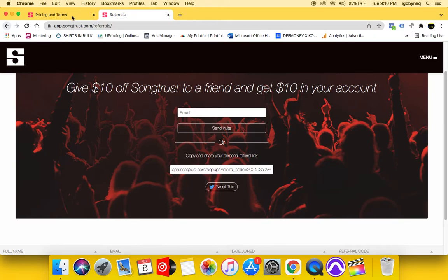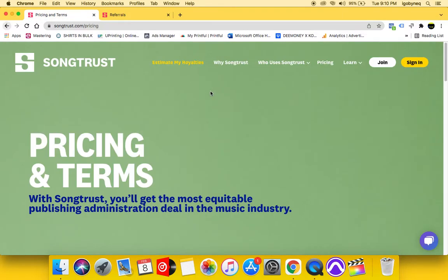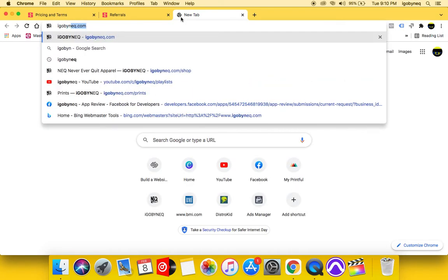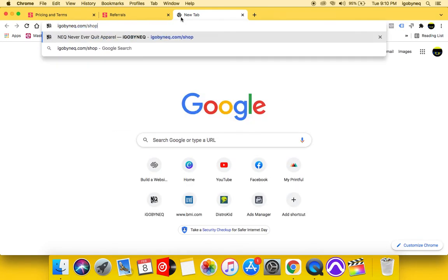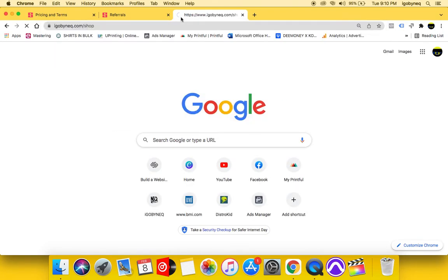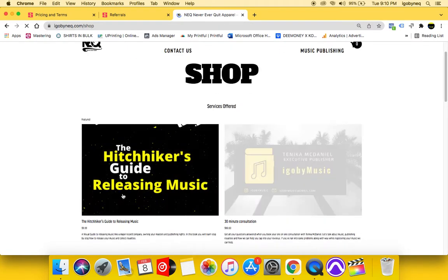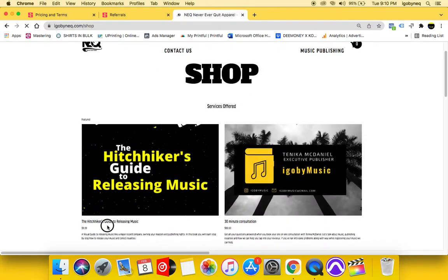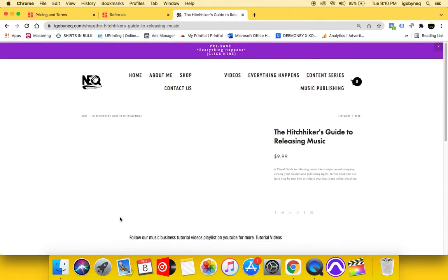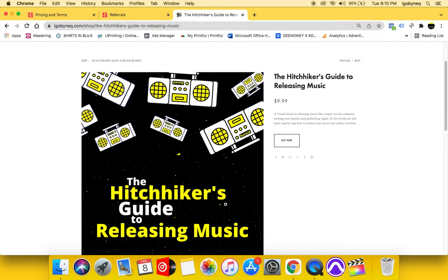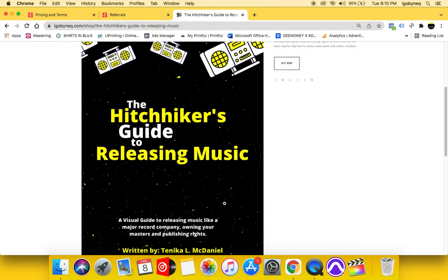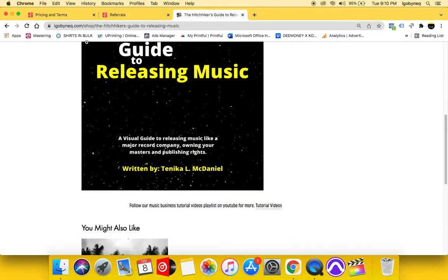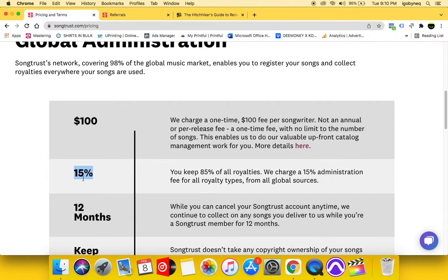Now, if you aren't sold on song trust just yet, I want you guys to pick up a copy of my book. I'm going to also put that in the description. My book is on my website, you can pick up a copy. It is $9.99. And in my book, I explain to you guys exactly how to register your music step by step without having to give 15% of your royalties to song trust.